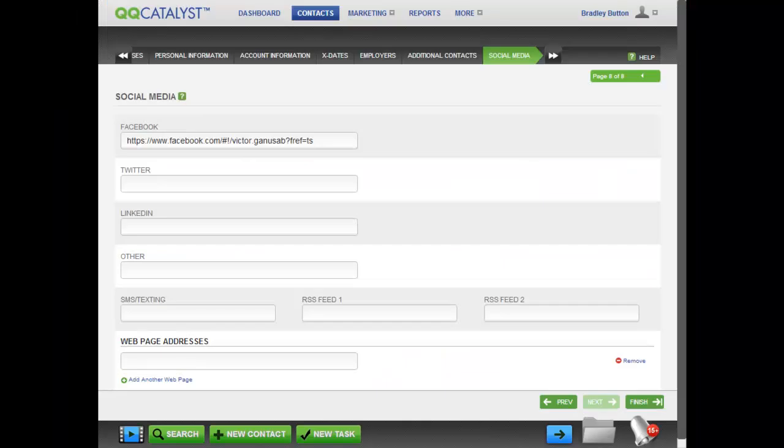After you've finished creating this customer contact, as you will notice later on in the video, you will see the customer's Facebook profile picture.